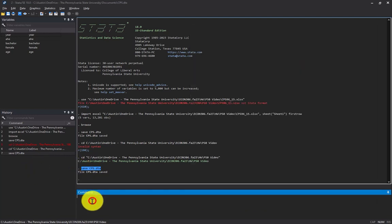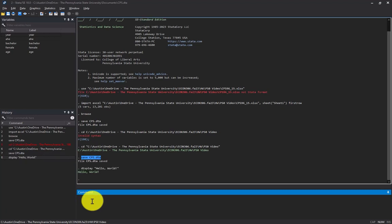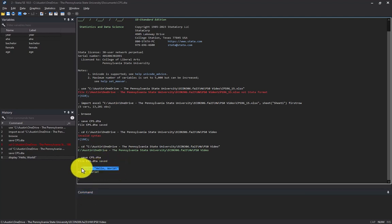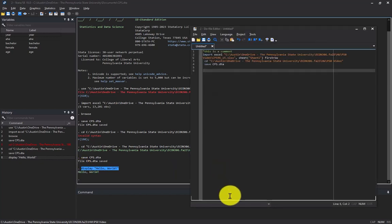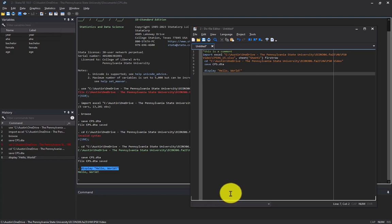Problem two says to type display and then 'hello world' in quotations. I've done that and it works, so I can copy it and paste it into my do file.